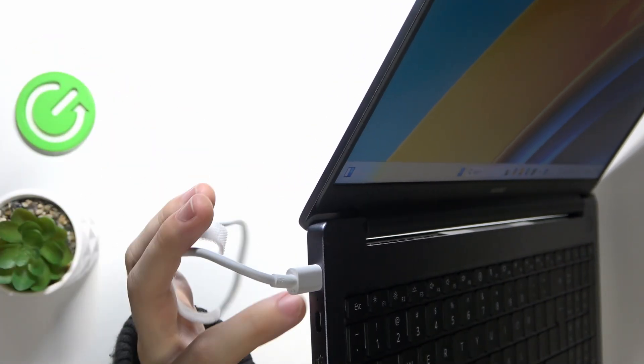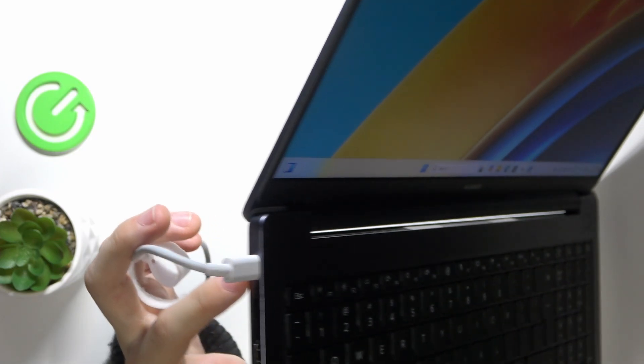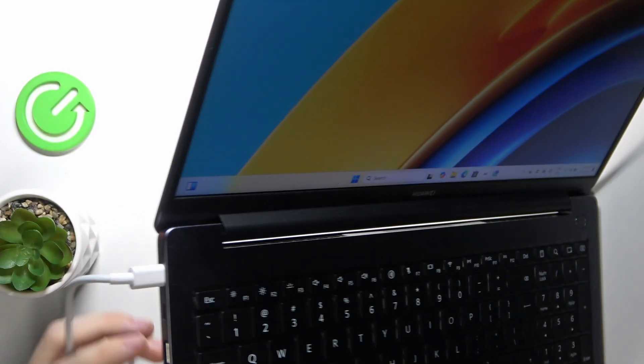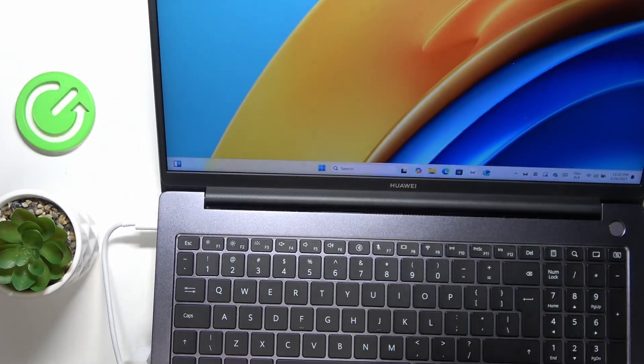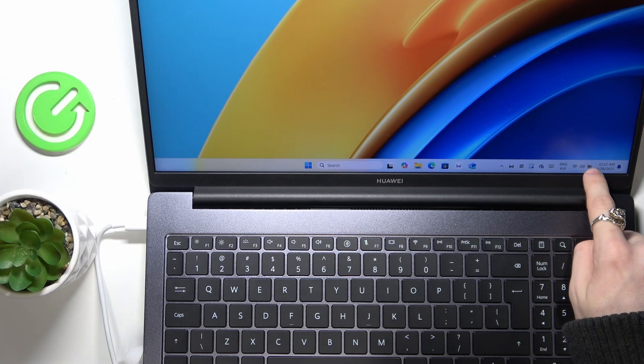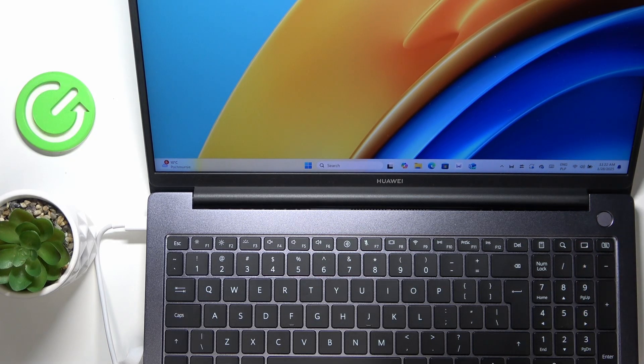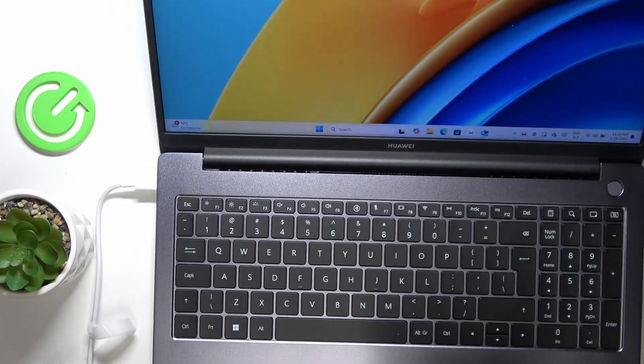Now this light will light up, so that means that it is charging. Also in the system you'll see your battery here and that it is charging.